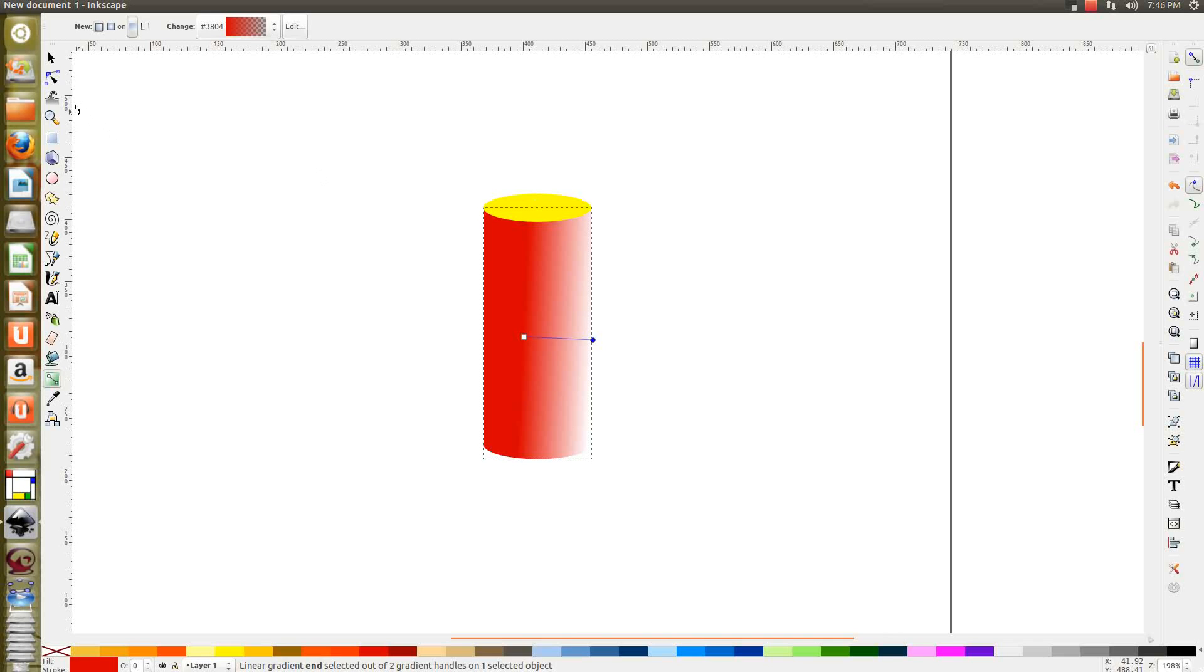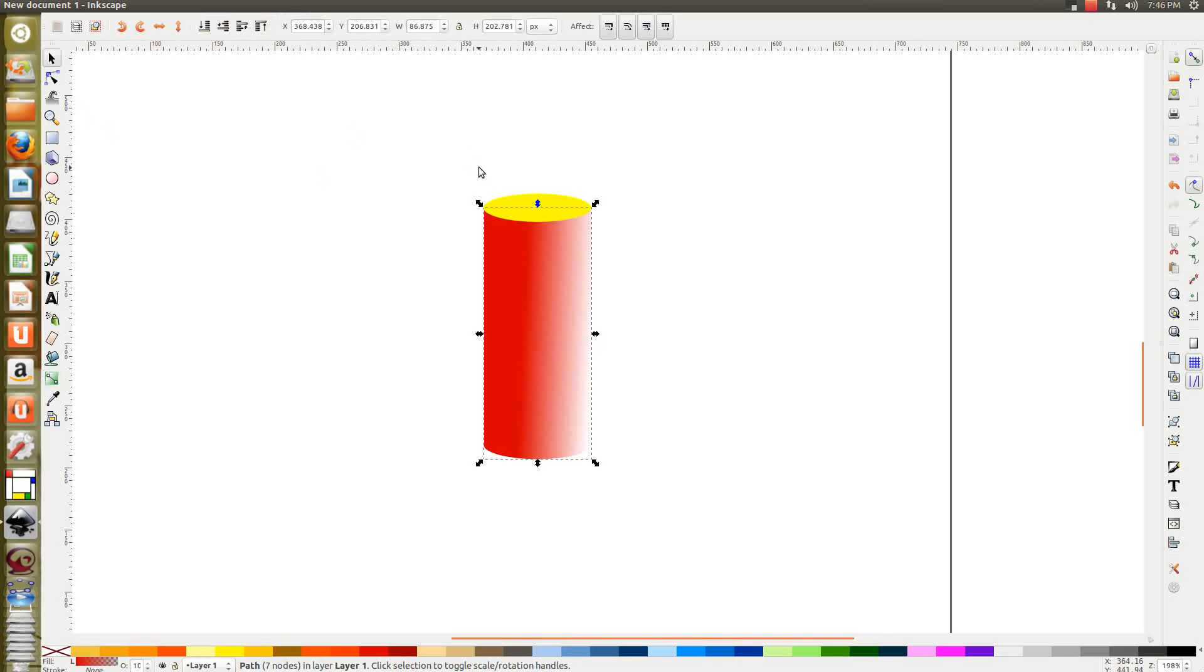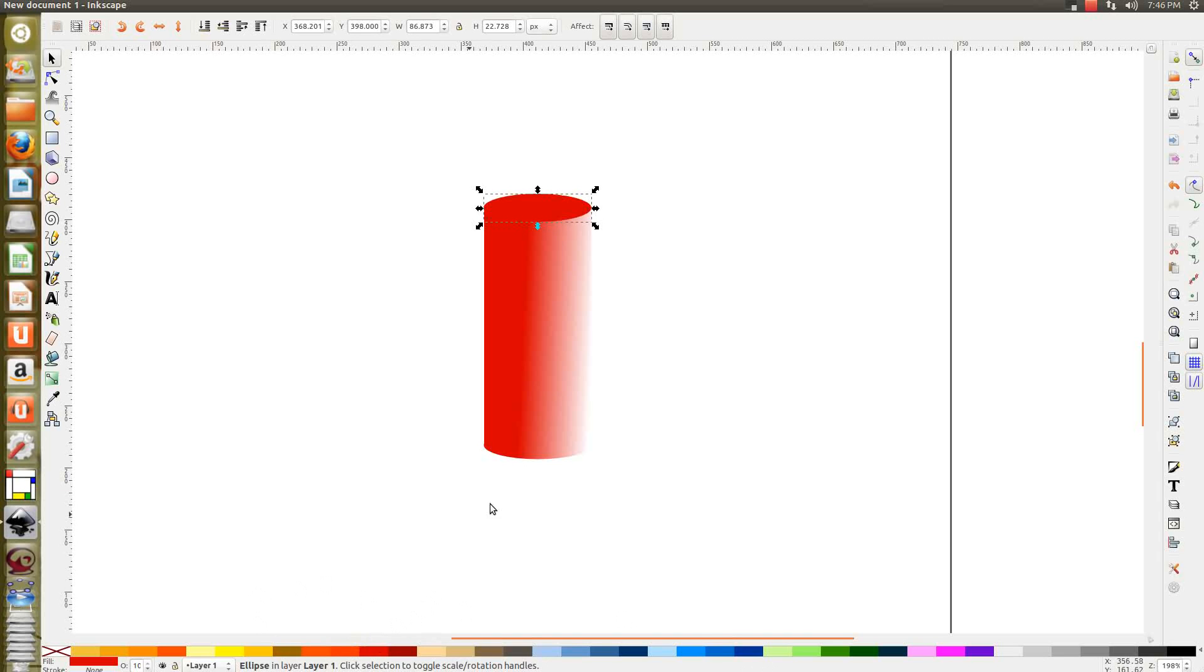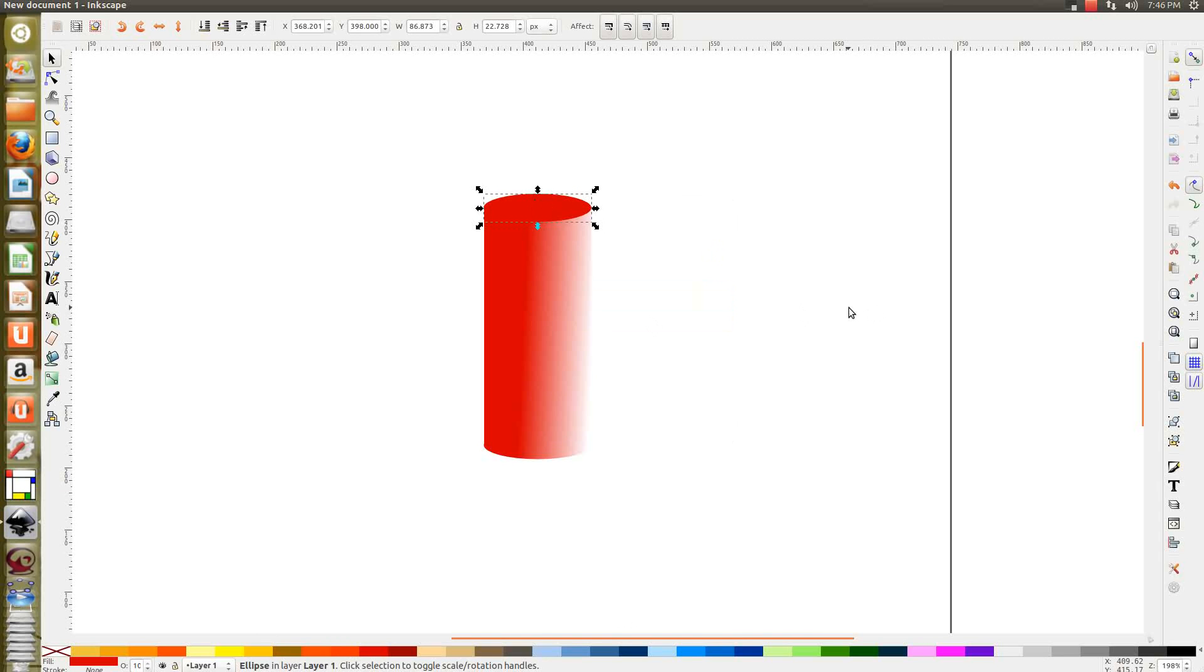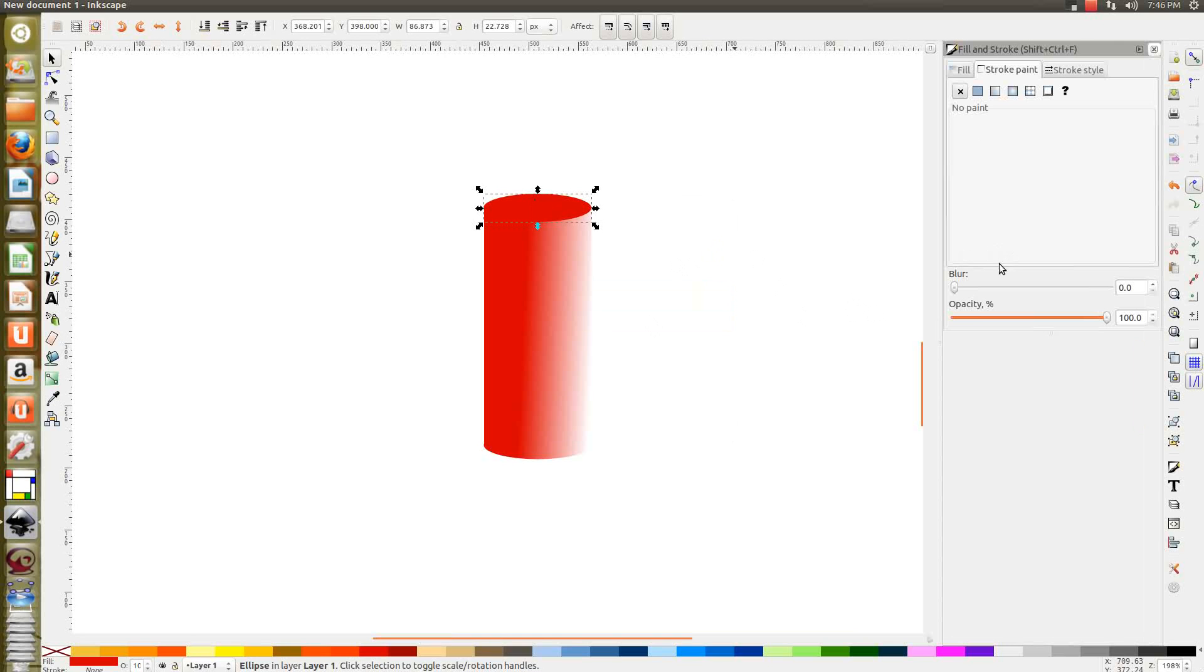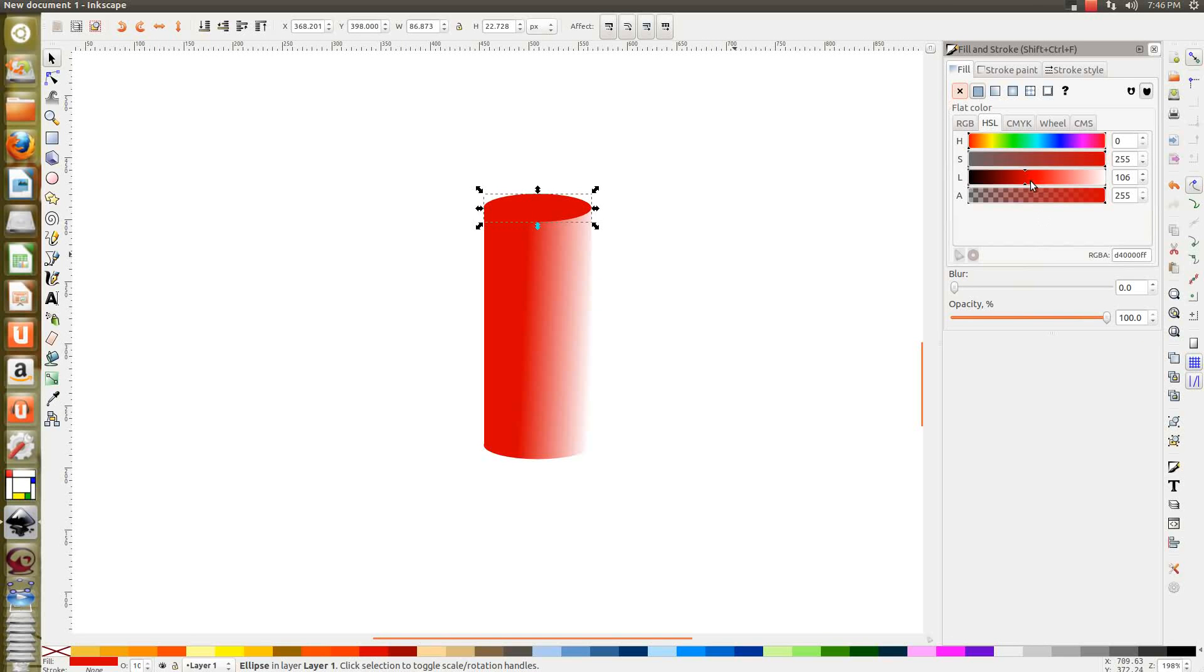And for the top part, select it and give a lighter shade of whatever color you use here. Fill and stroke, fill and use a lighter color. See?